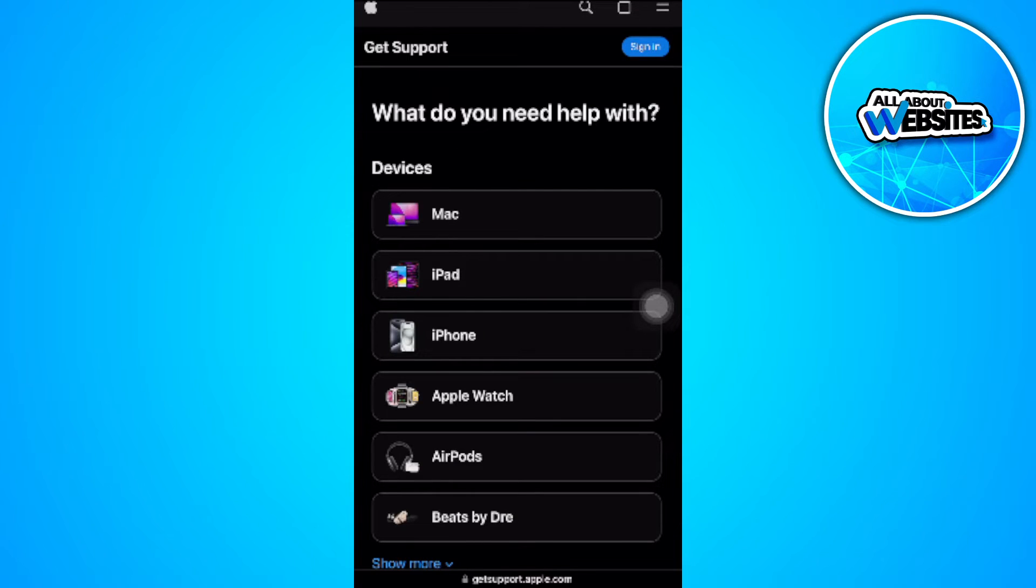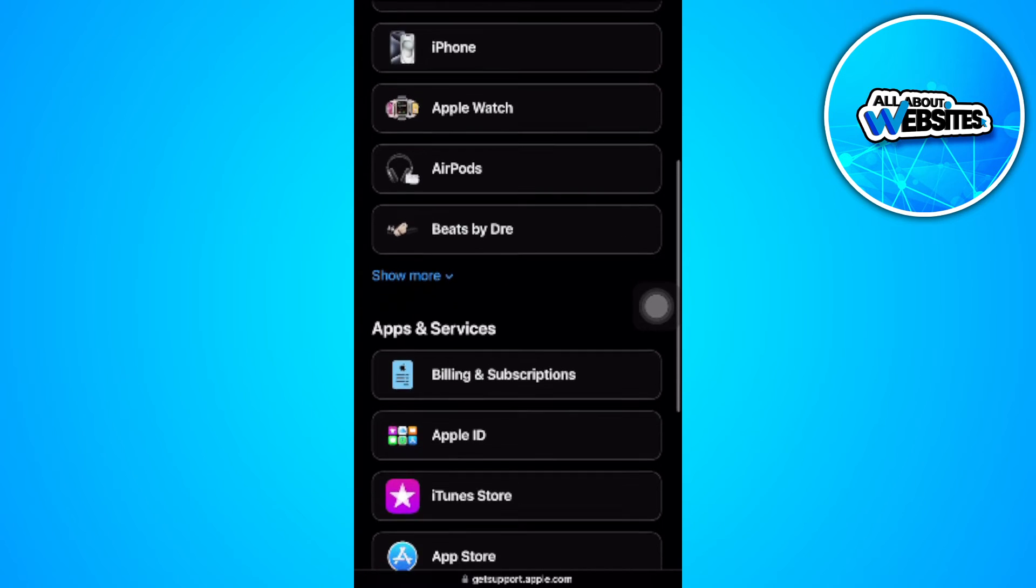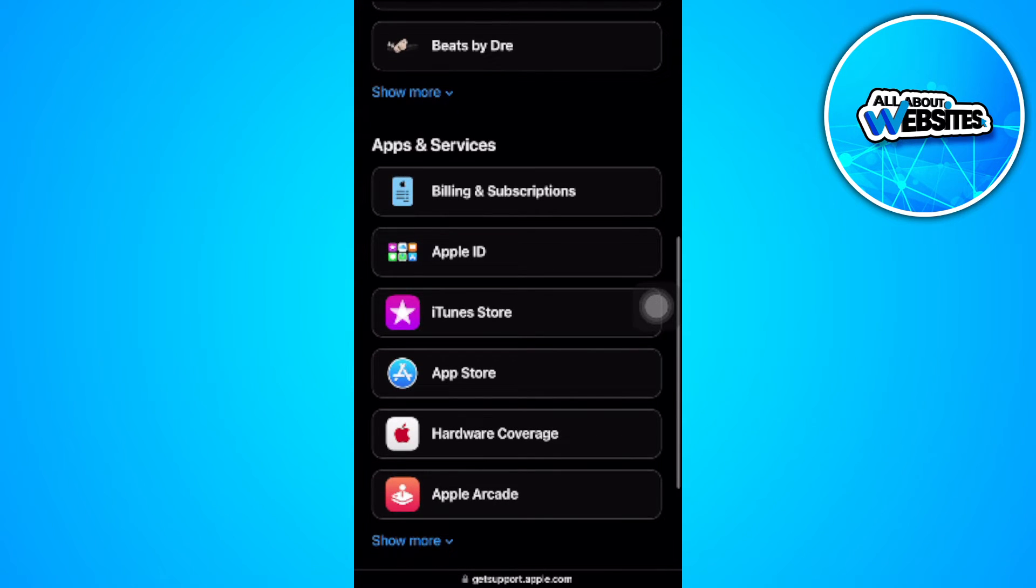From here, you want to scroll down and you will see 'apps and services.' So select 'billing and subscriptions.'